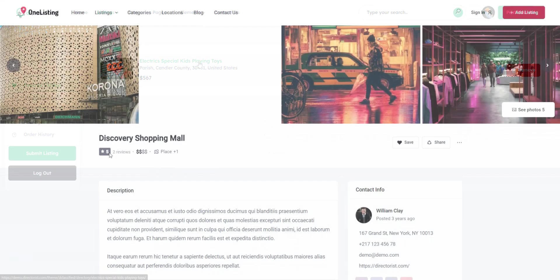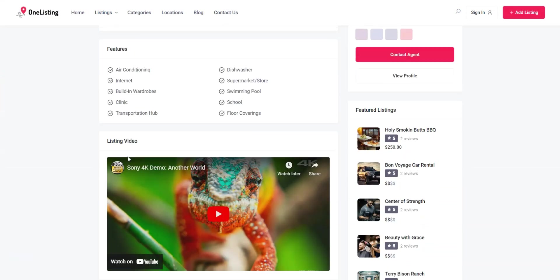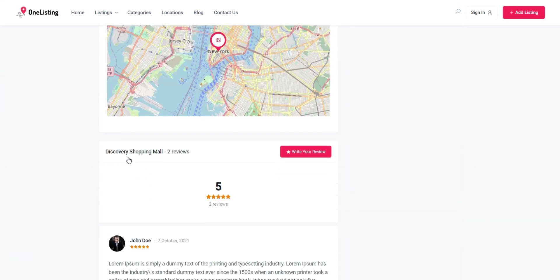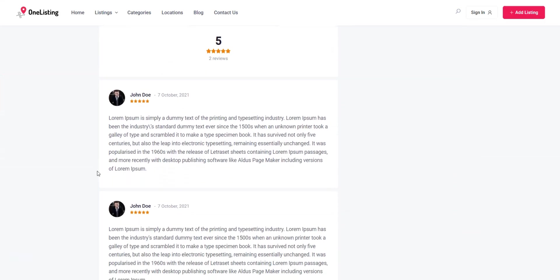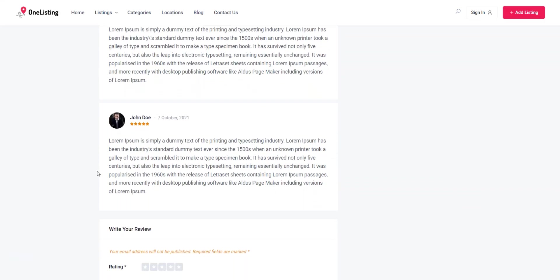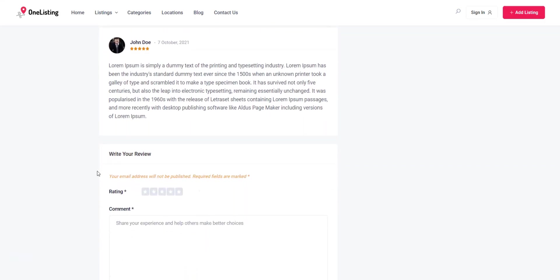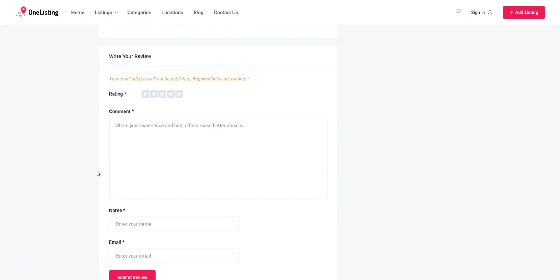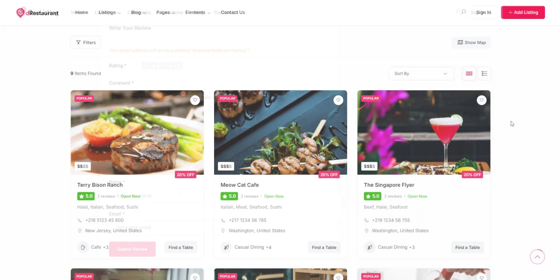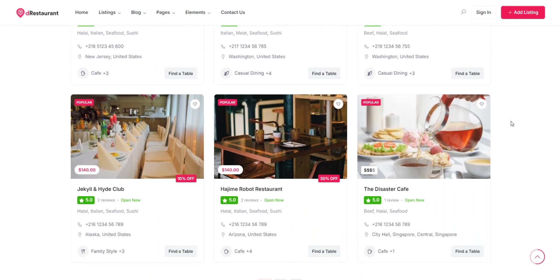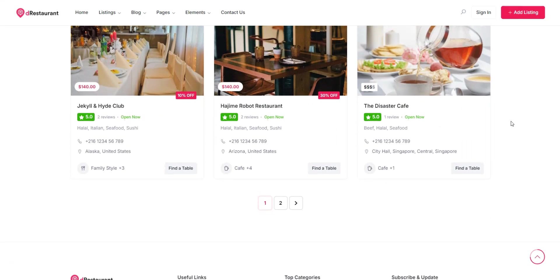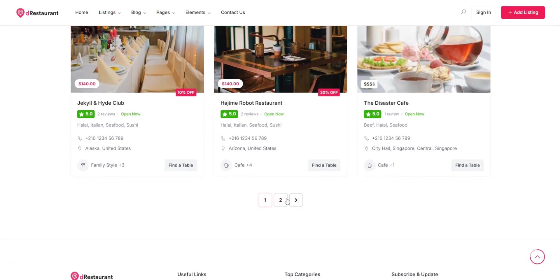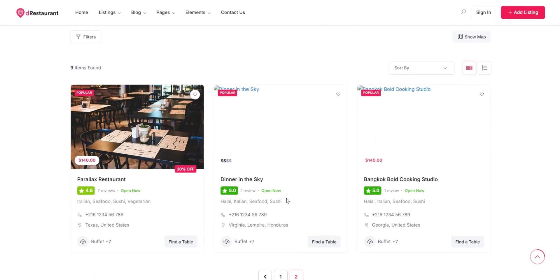In addition, thanks to the reviews system, users are able to leave reviews and rate listings. Furthermore, the customizable emails feature will allow you to set up the emails that your users receive. Besides that, you'll have the option to import listings using CSV files. Finally, the only monetization option currently available in the free version of Directorist is featured listings.